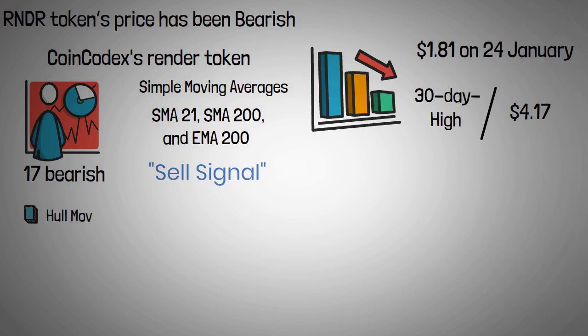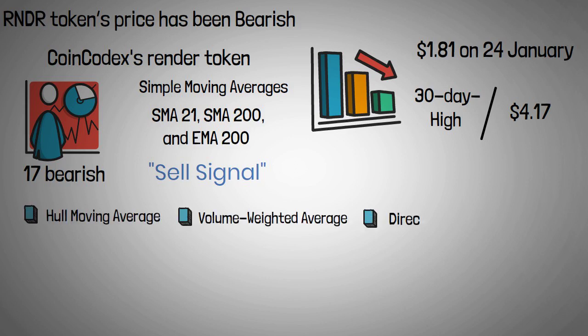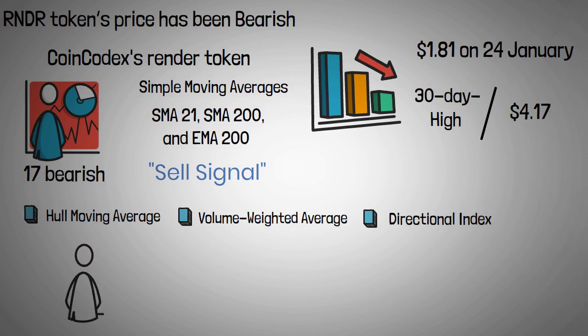The hull moving average, volume-weighted moving averages, and the average directional index were bullish. Meanwhile, the Williams percentage range and the moving average convergence divergence stayed neutral.